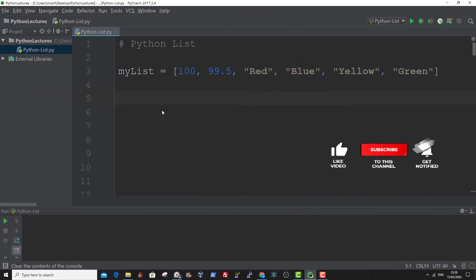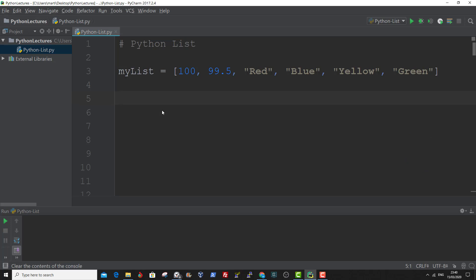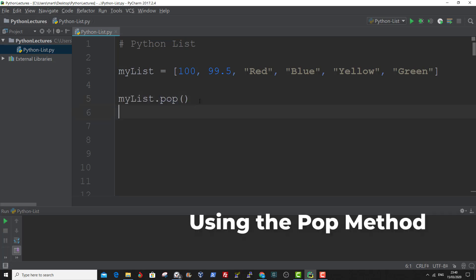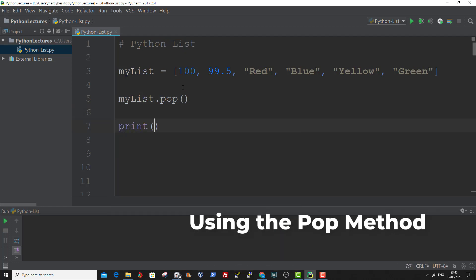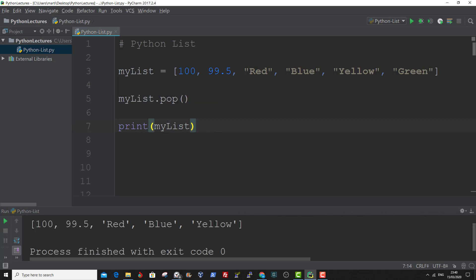Next, using the pop method, you can remove a specified index, or the last index if an index is not specified. Let me show you an example. So no index has been specified here, so the last item will be removed. So if we print this out now, you can see green has been removed from the list. And that is how to use the pop method to remove the last item of a list.